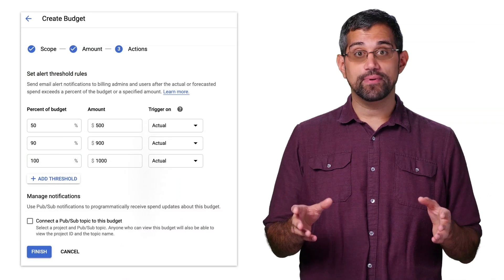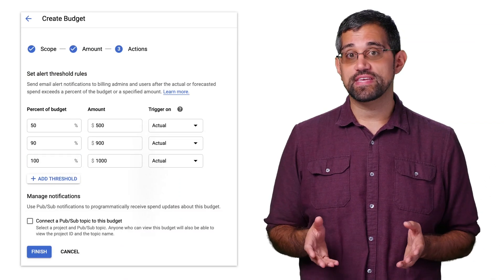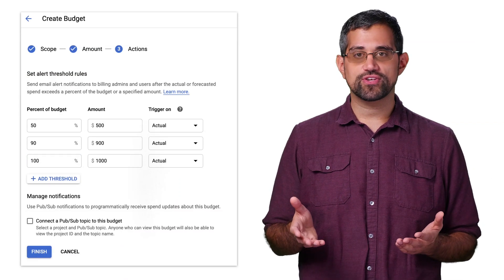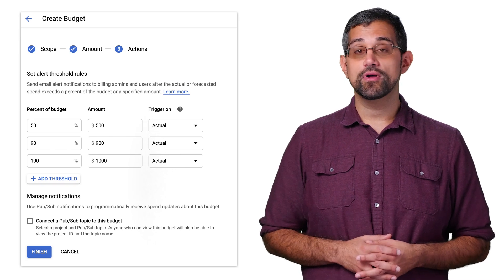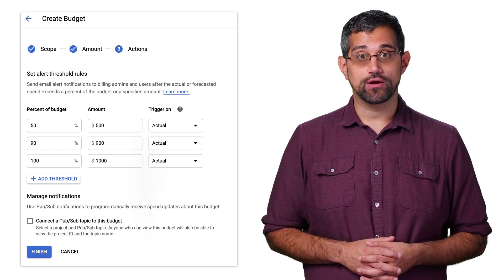In addition, you can choose to include credits in the budget amount. Including credits means you'll take the total cost and then subtract any credits that were applied for that billing period. Credits may include things like usage discounts, promotions, or grants. On the next step, you'll be able to set up the actions. You can set up different thresholds based on the amount from the previous step for when the alert notification should trigger.